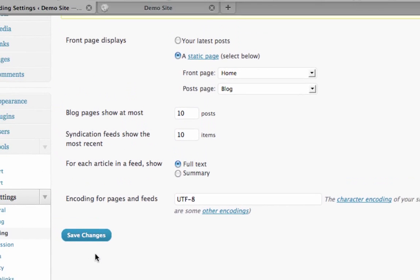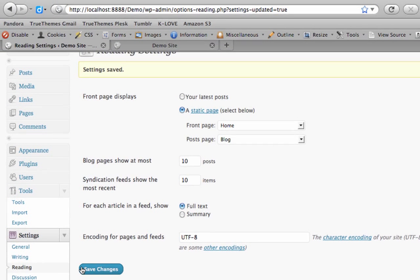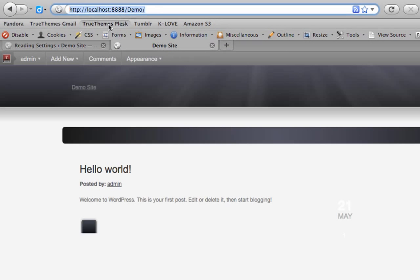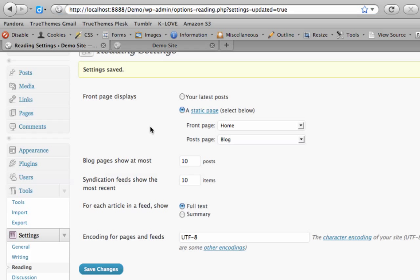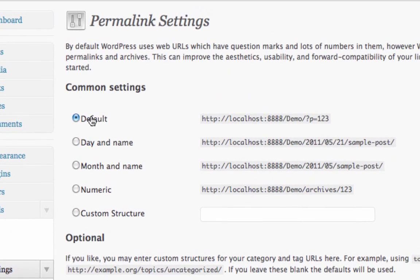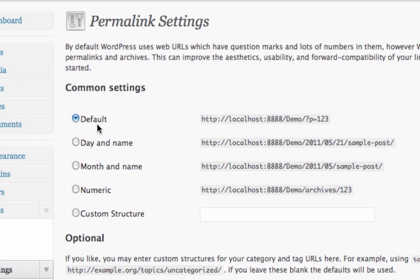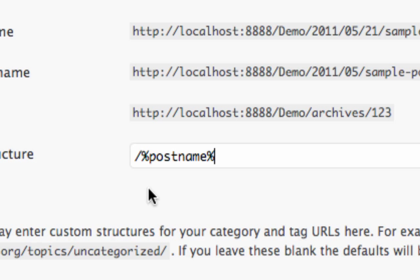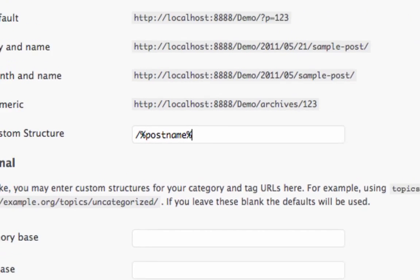We're also going to change our permalink settings — this is the URL shown in the address bar. We recommend changing this to be more user-friendly so you can easily link people to different sections of your site. Click on Settings and Permalinks. By default it has the default structure; we're going to click Custom Structure and type in post name: forward slash, percentage sign, post name, percentage sign. Then Save Changes.